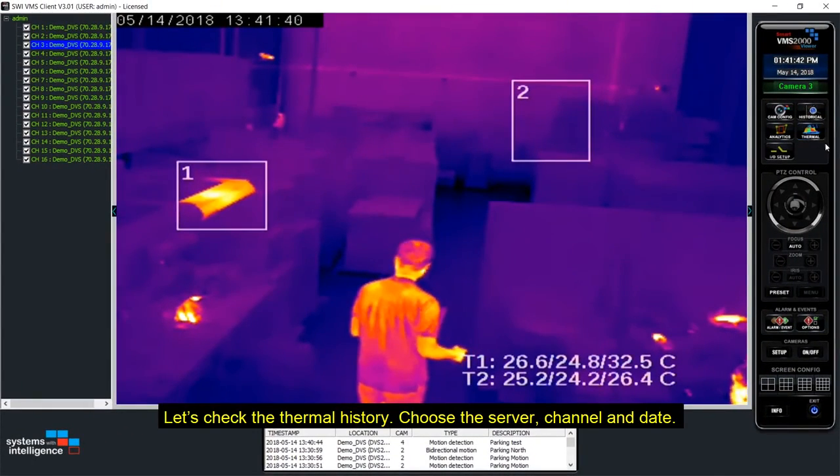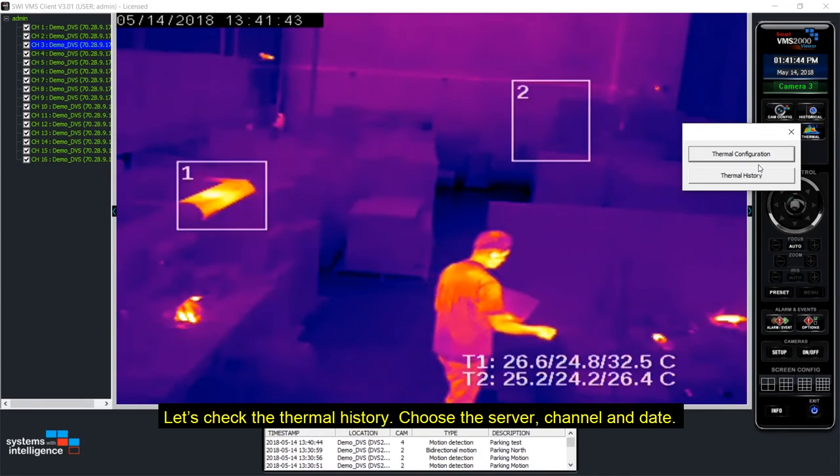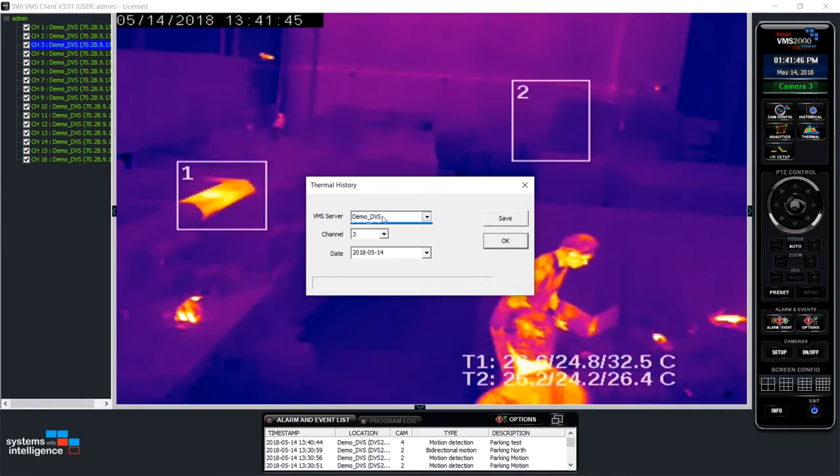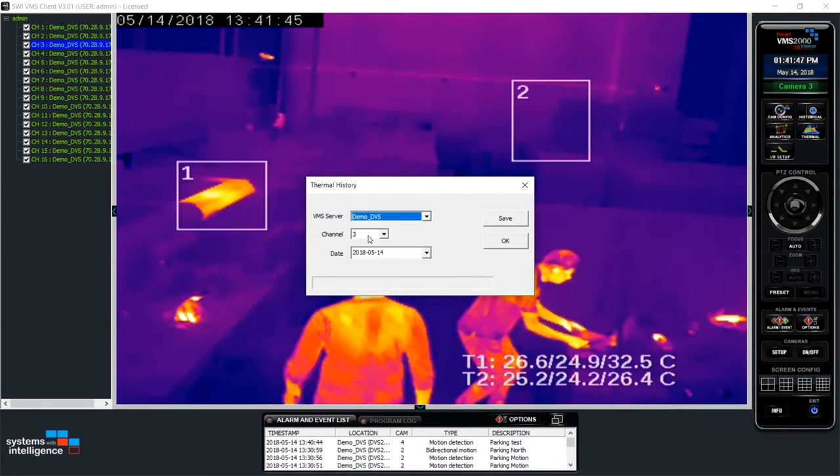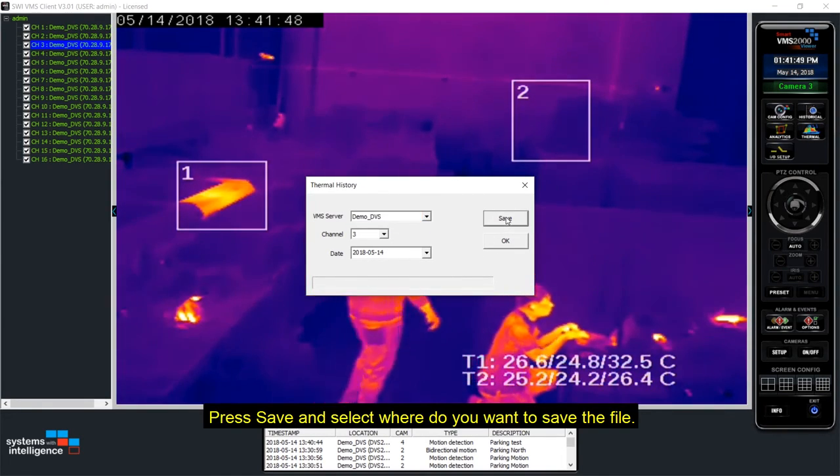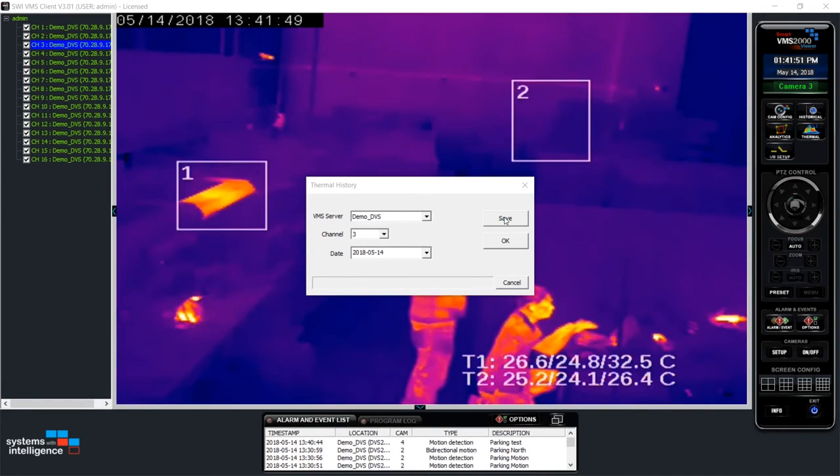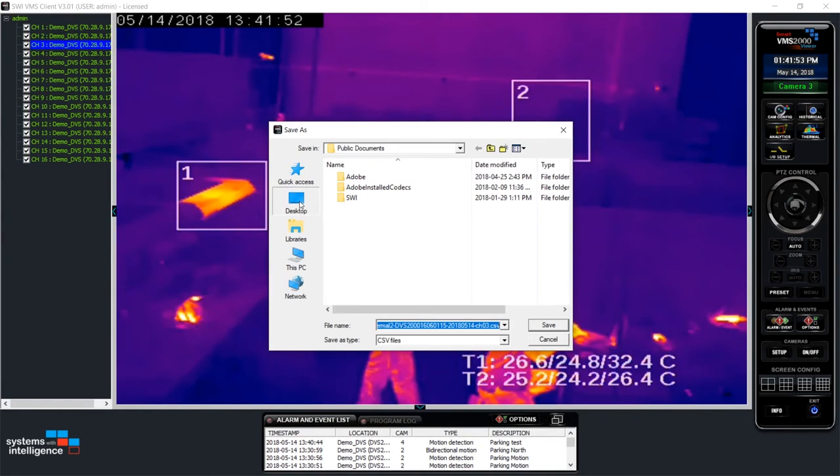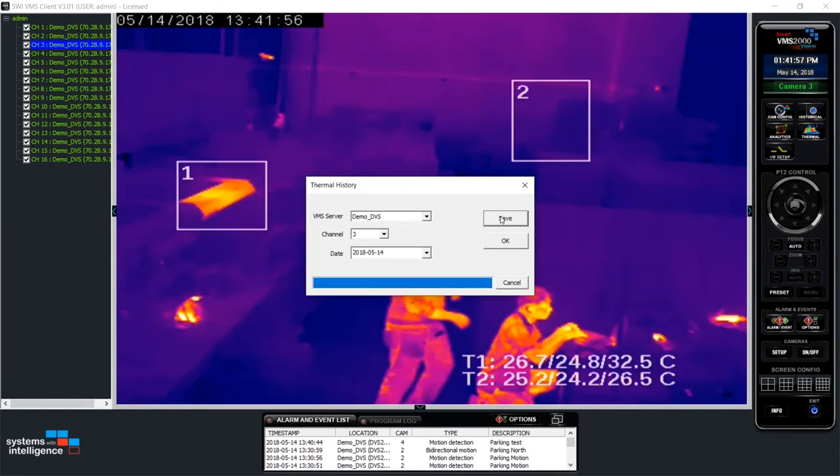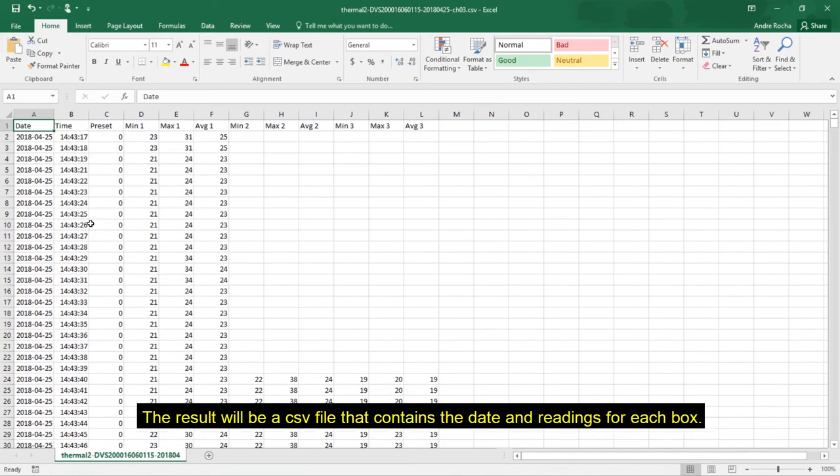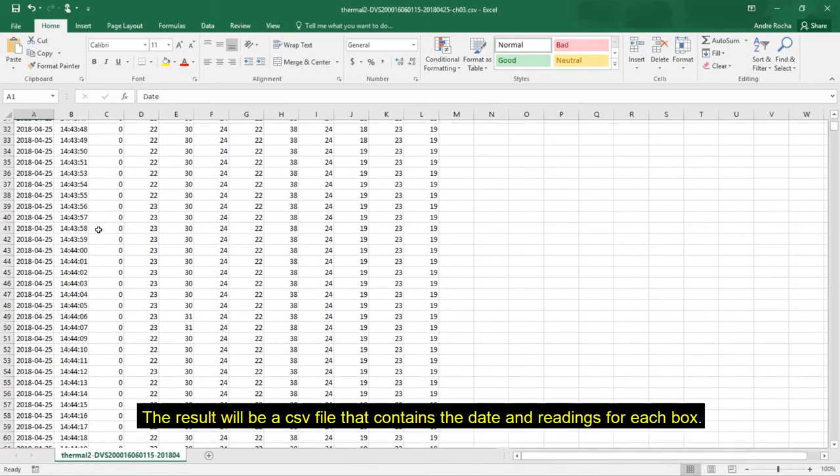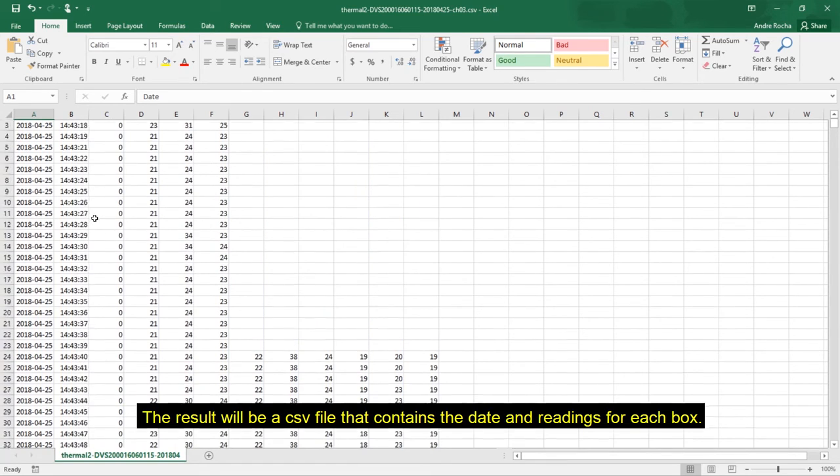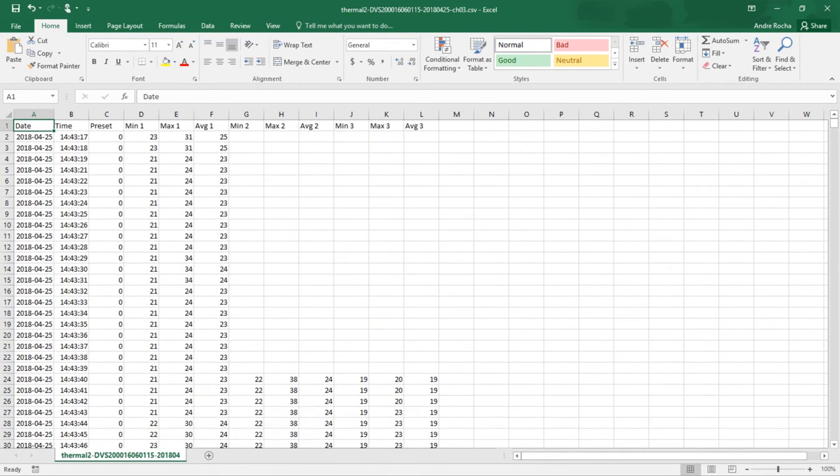Let's check thermal history. Choose the server, channel and date. Press save and select where do you want to save the file. The result will be a CSV file that contains the date and the readings for each box.